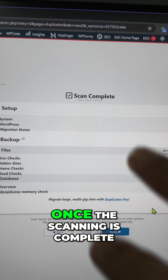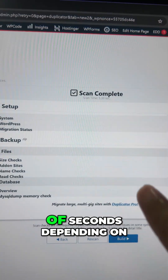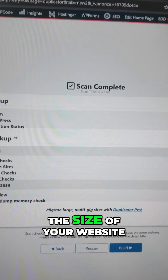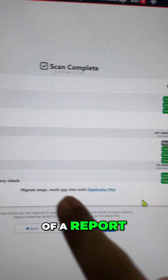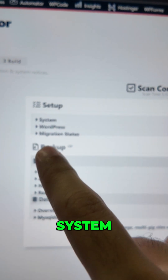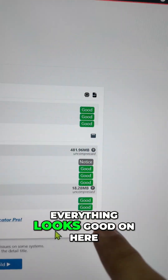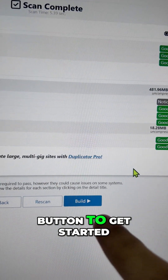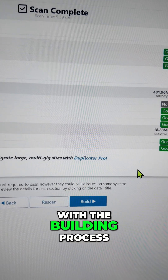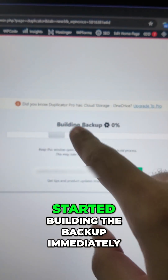Duplicator will start scanning your site for any potential issues or problems with the backup. Let this finish — it takes a couple of seconds depending on the size of your site. Once the scanning is complete, you'll see a report showing system, WordPress, migration status, and size check. Everything looks good here.